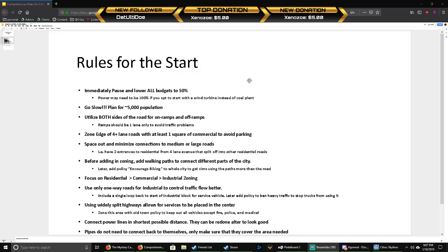The next thing is go slow. Make sure you aren't just wildly throwing stuff down. Plan for about 5,000 population. That's going to get you a whole lot of money and things unlocked. If you pre-plan when you start, it will definitely help you avoid a lot of problems.